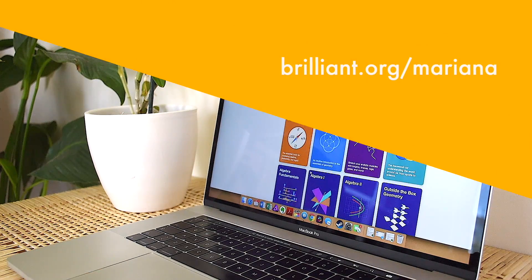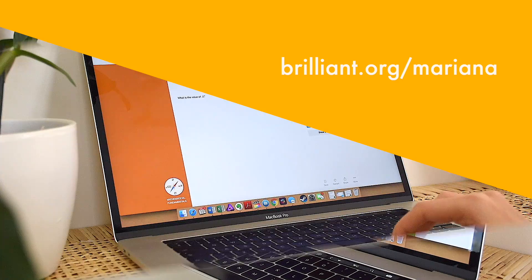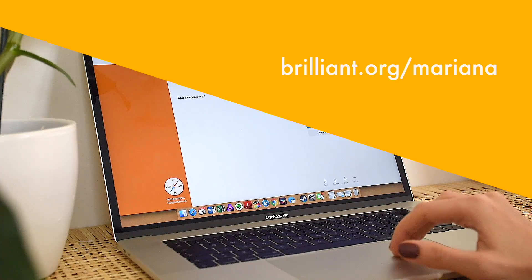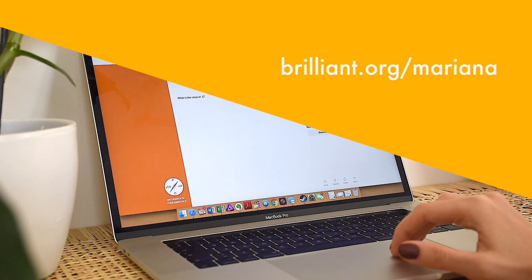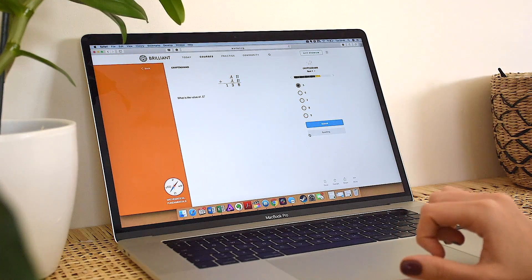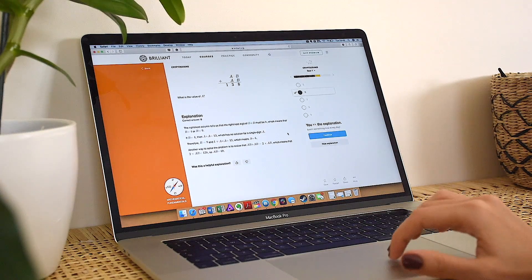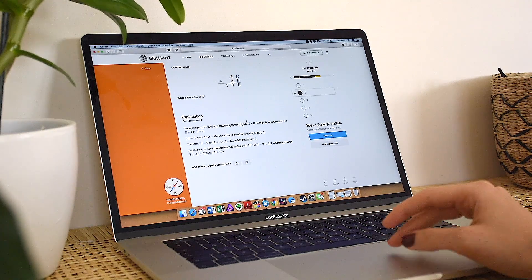If you're lucky enough to be one of the first 200 people that go to that link, you'll get 20% off the annual premium subscription. I hope you enjoyed this video and I will see you next week. Bye!